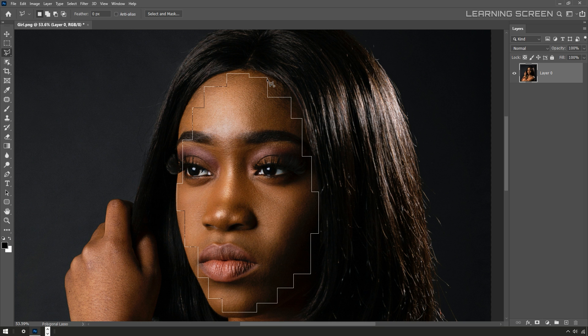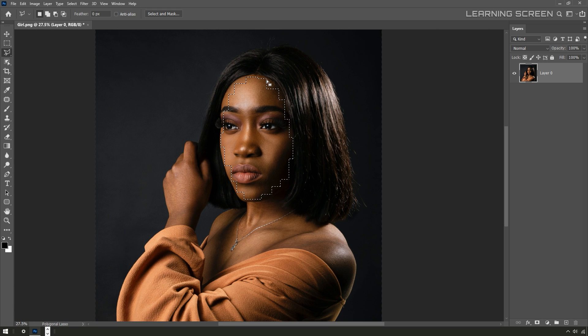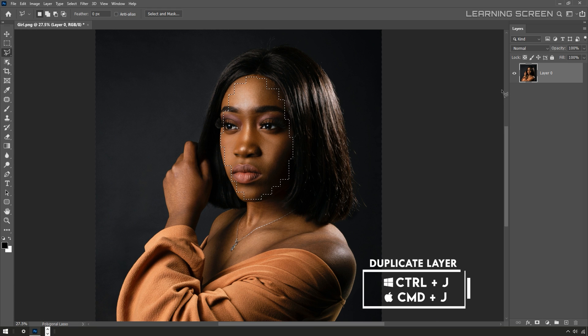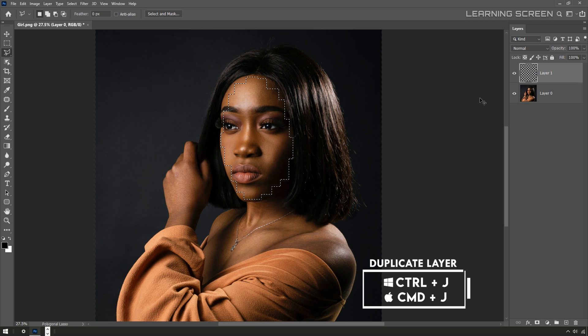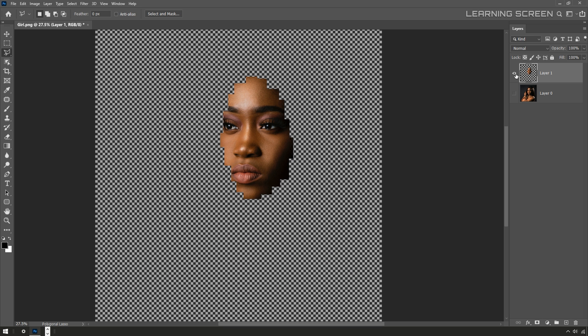I just want that crazy extrusion effect to be limited to the face. I'm going to use the shortcut Control J or Command J on a Mac to duplicate that selection to a new layer by itself.